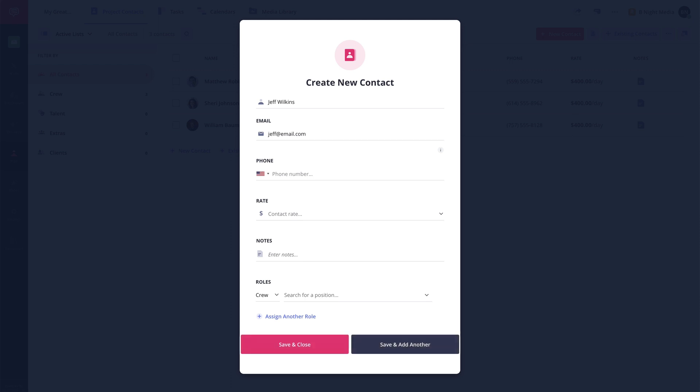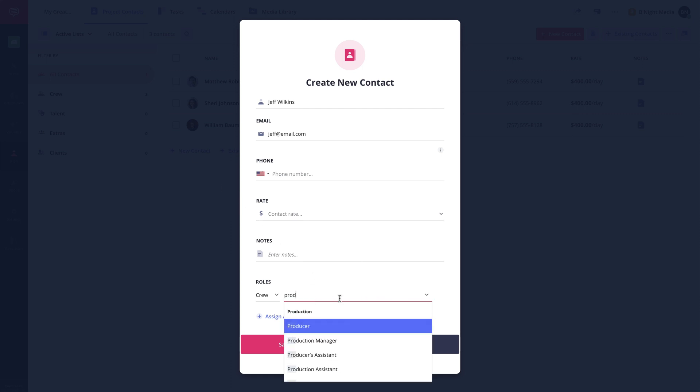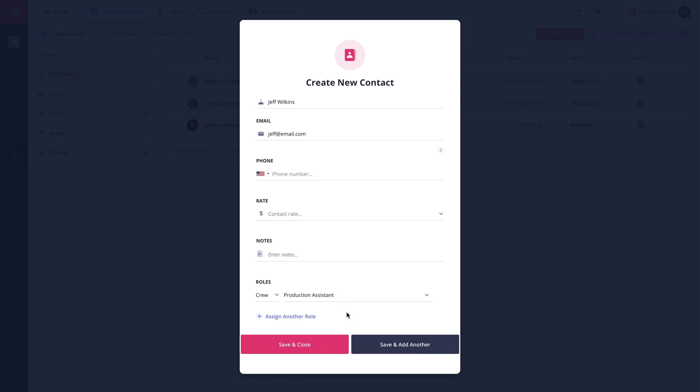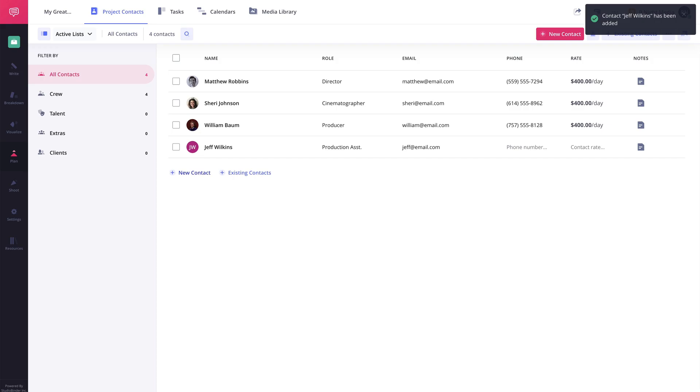Many of the same features available on the Account Contacts page are available on the Project Contacts page as well, such as adding or editing contact images, roles, rates, and notes, along with the preset filters and custom contact list features.